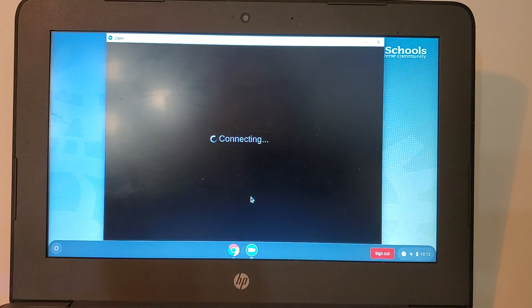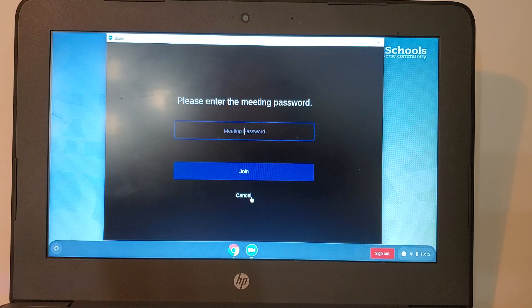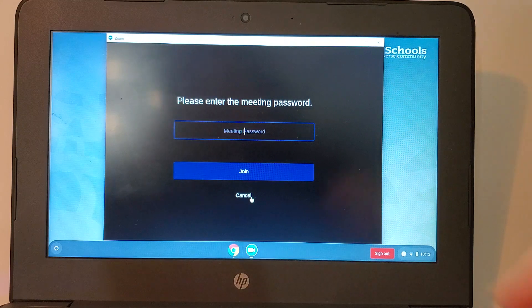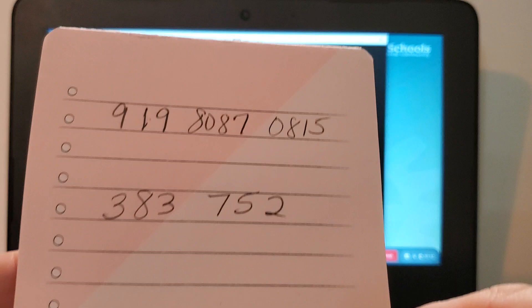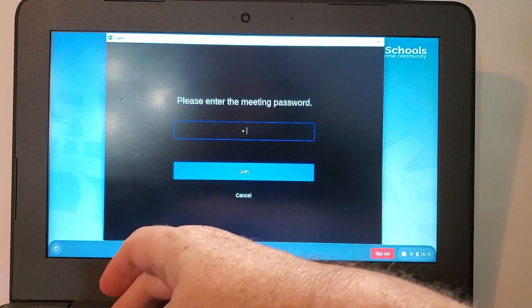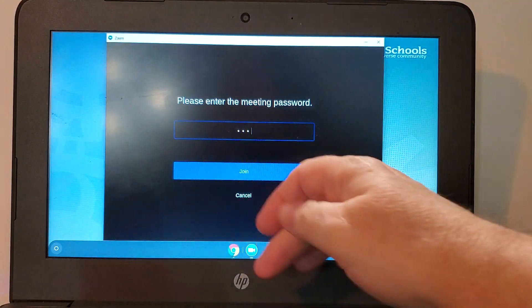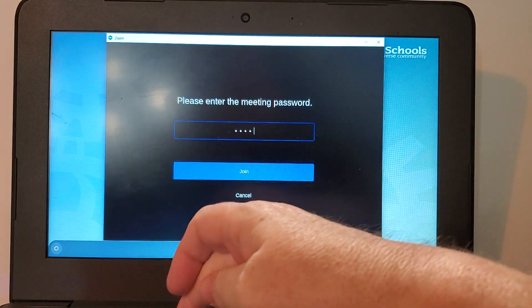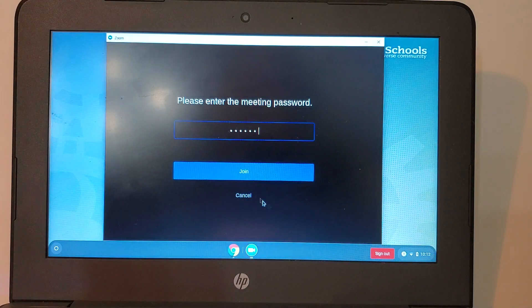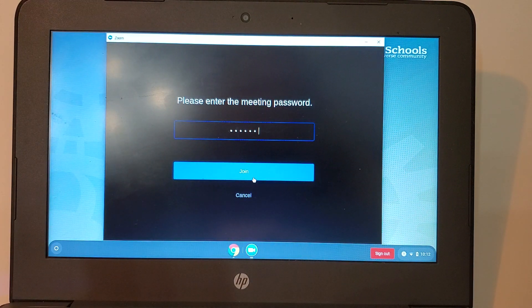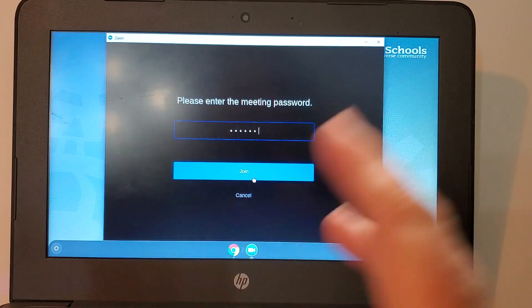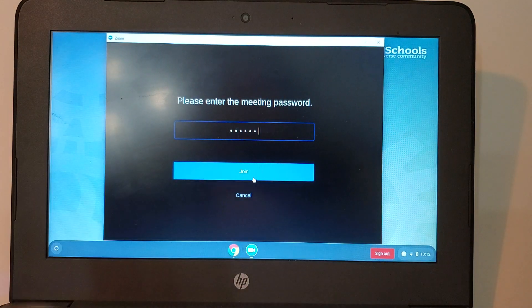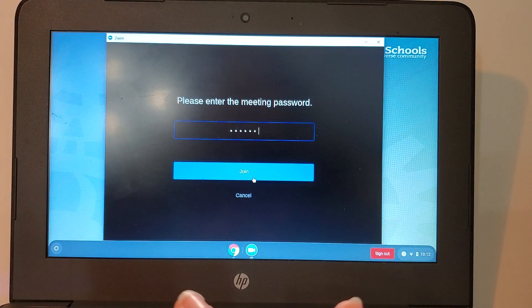If I've done everything right so far it's going to ask me for my password. So I need to very carefully type in my password. That was 383752. Of course you will not see your password on the screen if you think you made a mistake. Backspace and type it again. Now I'm going to click join.